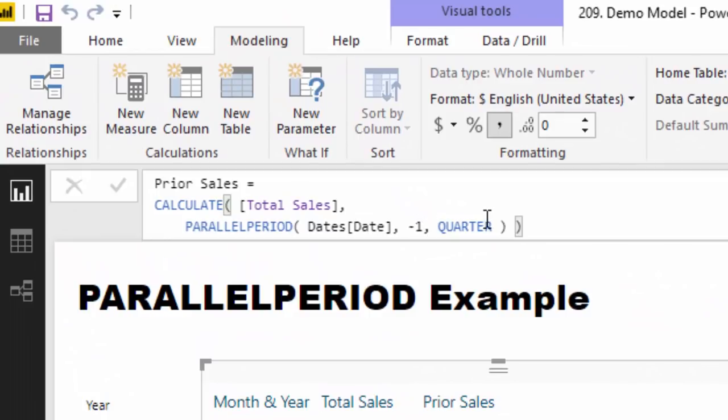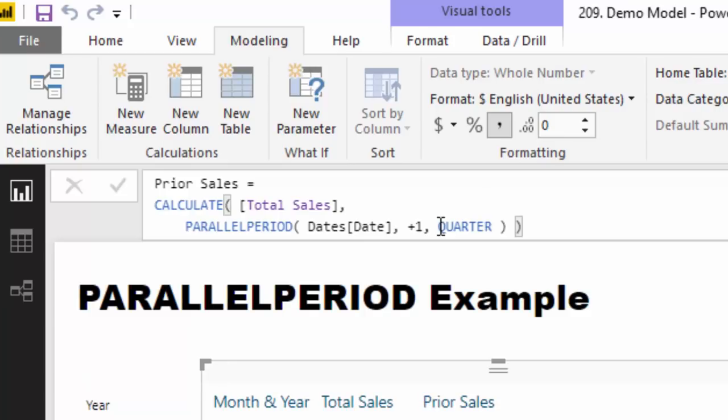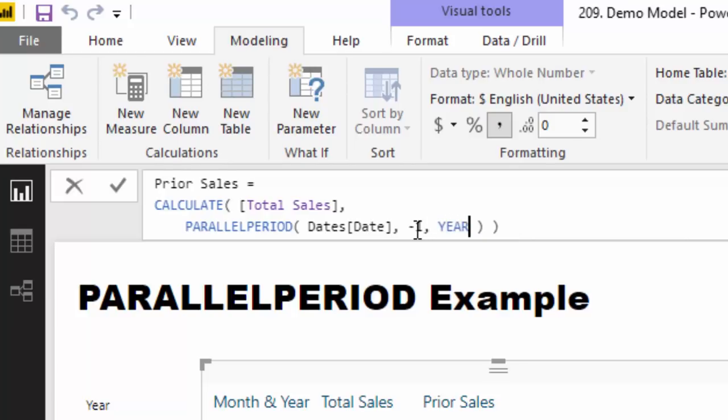Just one other example is that you can actually go plus as well, so you could go plus quarter two or plus year or however you like, but in this case I'm just going to go minus year, minus one year.